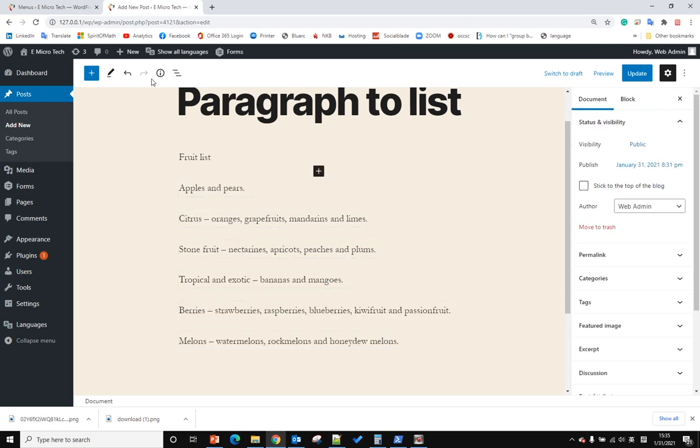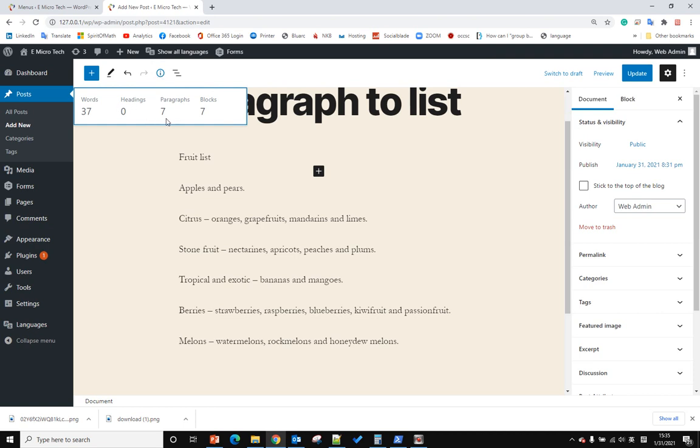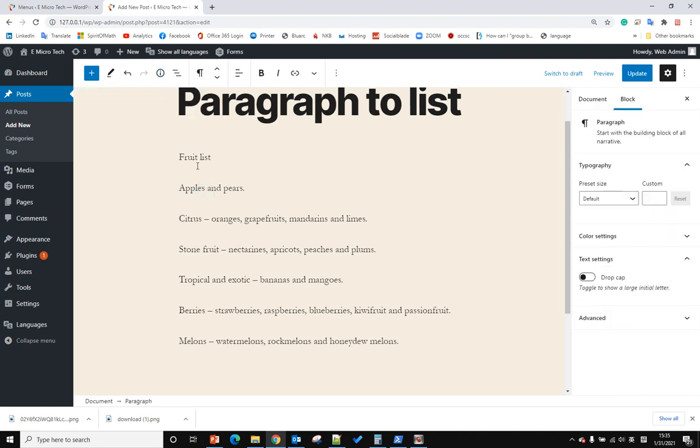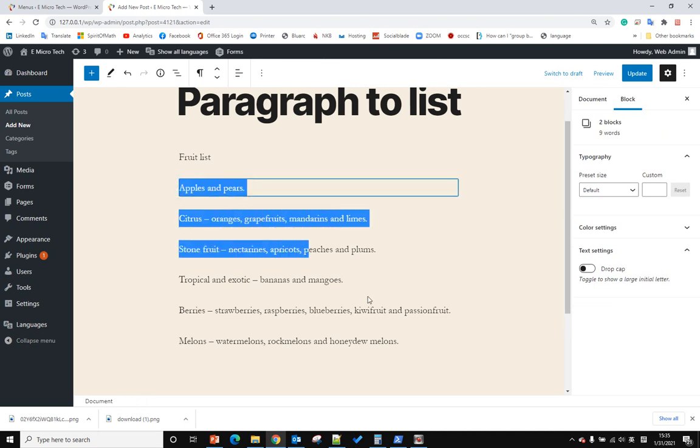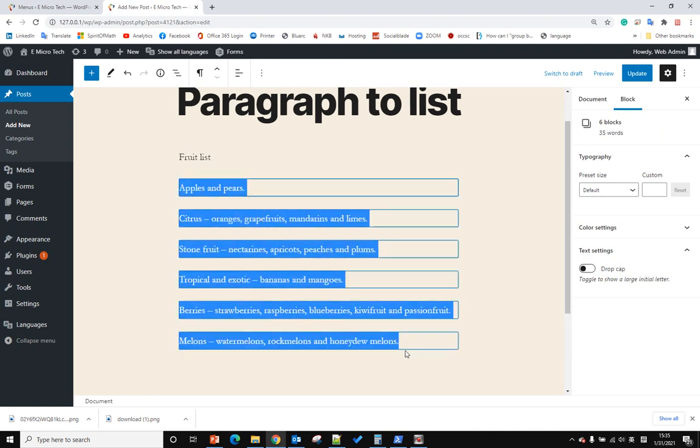Now let's click the structure. You can see it is 7 paragraphs and we want to convert these 6 paragraphs to list.